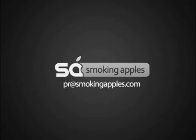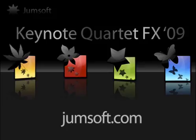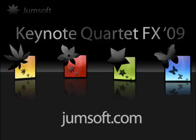That's it for the episode of the Smoking Apples Screencasts. Please send us any feedback, comments or jokes at PR at SmokingApples dot com. Thanks for watching. This screencast was sponsored by Jumpsoft, the makers of unique content for Keynote, Pages and a whole lot of other Mac applications. Check them out at Jumpsoft dot com.